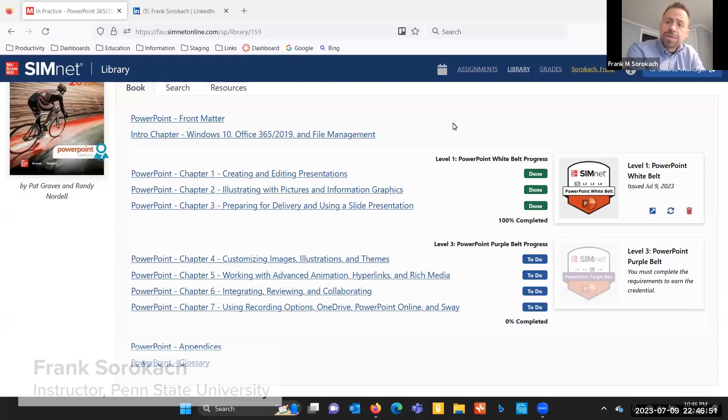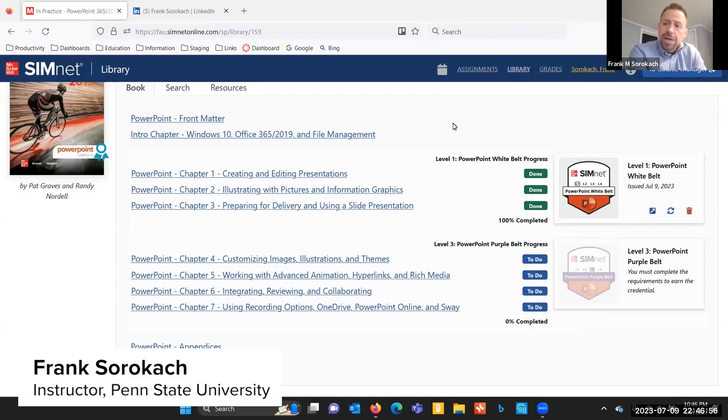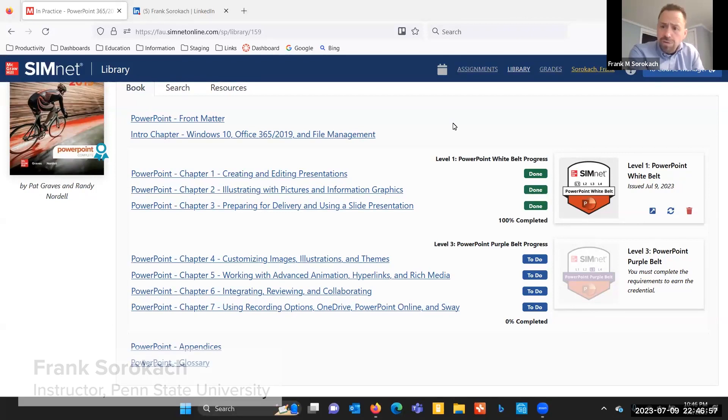Hello, I'm going to spend the next few minutes talking about how to take a digital badge that you've earned in SimNet and add that to your LinkedIn profile.